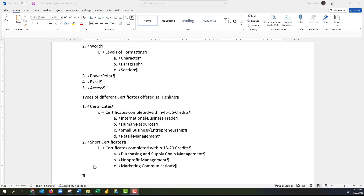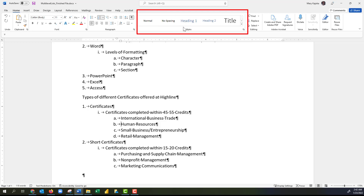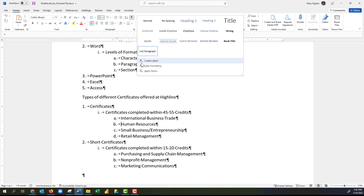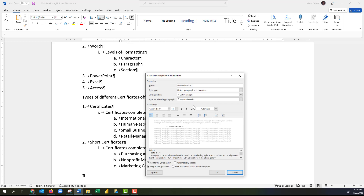That's how you create a multi-level list. Another thing you can do is save this multi-level list as a style to use in all your Word documents. I'll place my cursor anywhere in the multi-level list, come up to the Home tab, go to the Styles group, click the arrow for 'More,' then click 'Create a Style.' I'll name it 'multi-level lists' and click the Modify button.